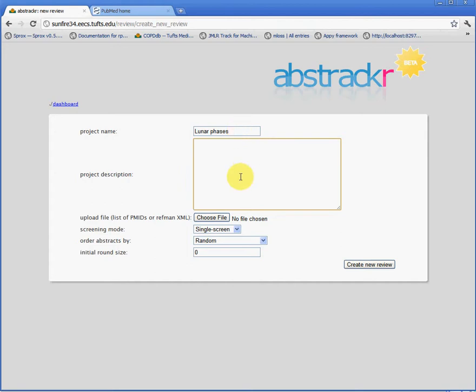We may also specify a project description, but this is optional and we'll leave it blank here. Next, we need to specify the studies that are to be screened for this review. At present, Abstractor can import data from either PubMed or from RefMan. We'll use PubMed here.